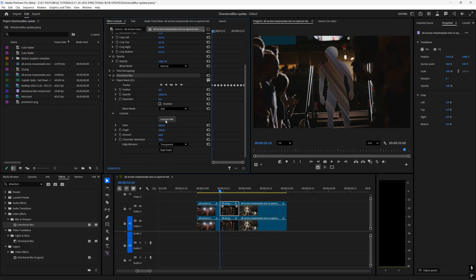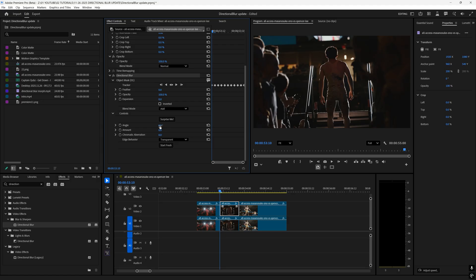For this one I'm going to keep it on our subject right here but I'm just going to change how intense it is. Click surprise me or start fresh and then let's start manipulating these parameters. I typically like creating it so it's subtle, like anything under five on the amount and the chromatic aberration you can just do to taste.